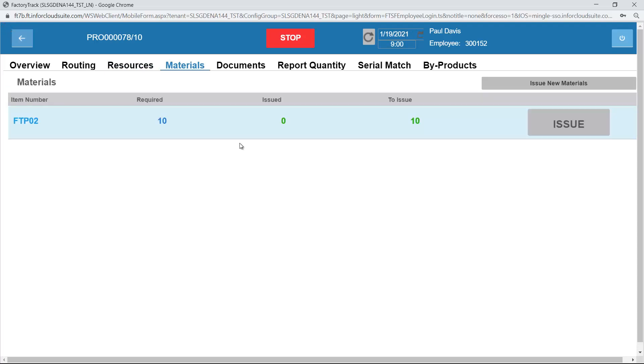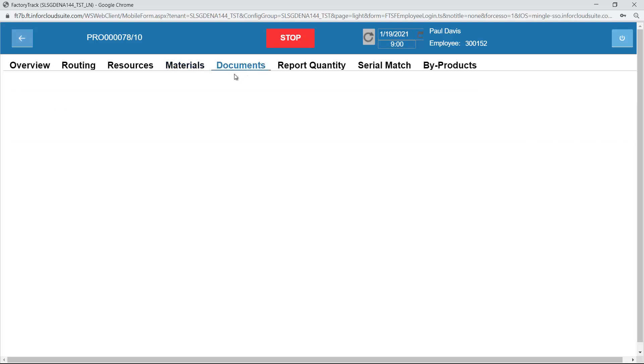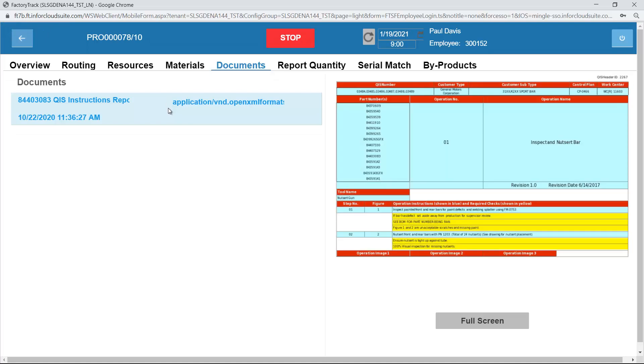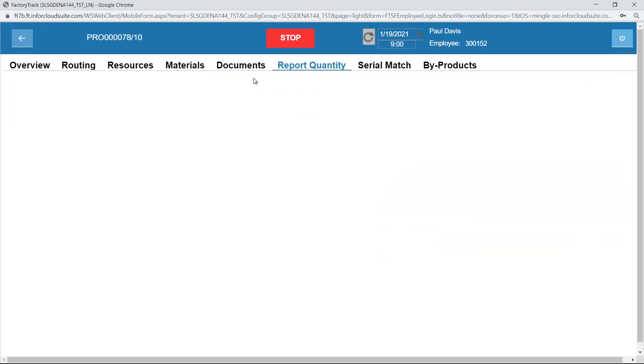I can see all materials that need to be issued to this particular job. I can see any documents by IDM that are linked either to the item or to the order number or to the operation.